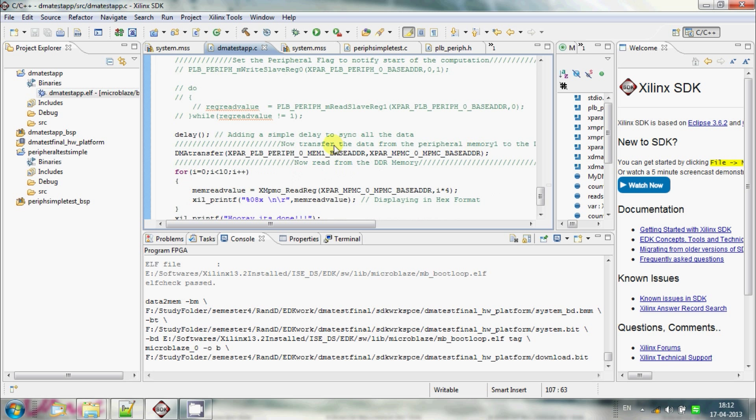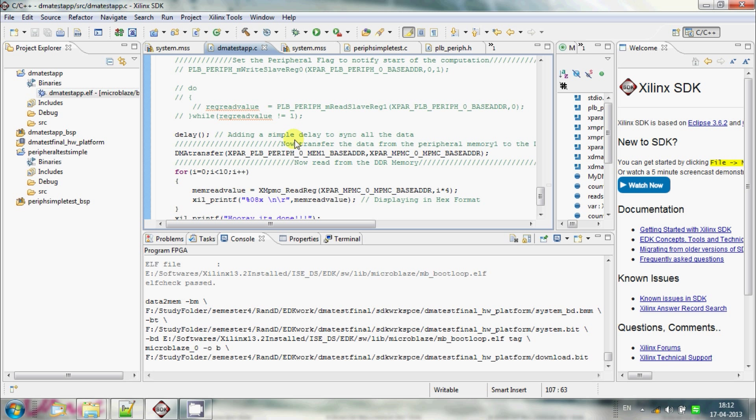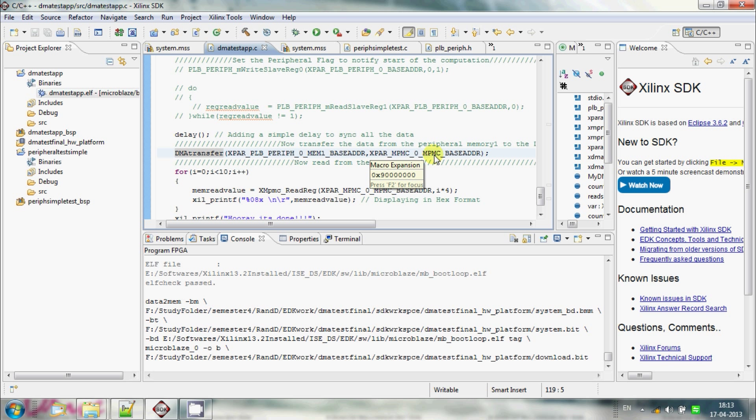Once you transfer the data, the hardware part of it will take care of the data that had been written into memory 0. It does some computation, so for that computation to happen, I just give a delay, a small delay. After that, computation is over.